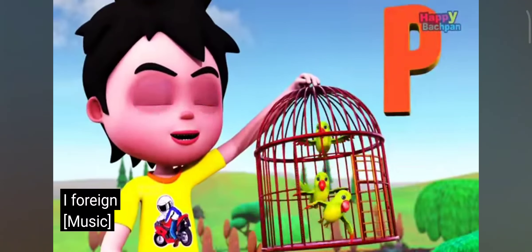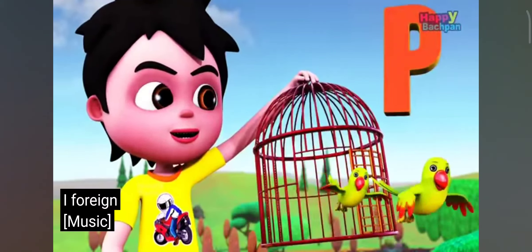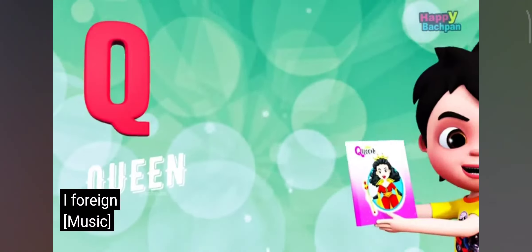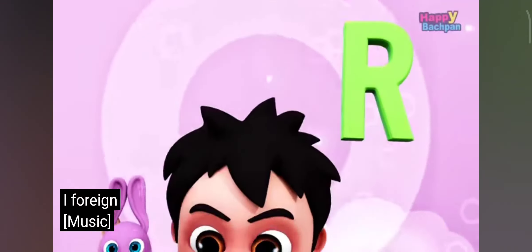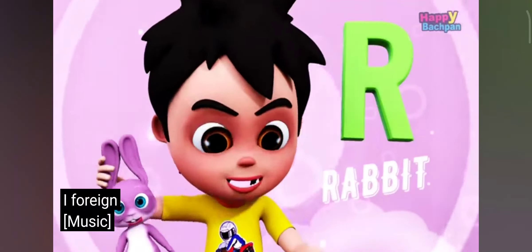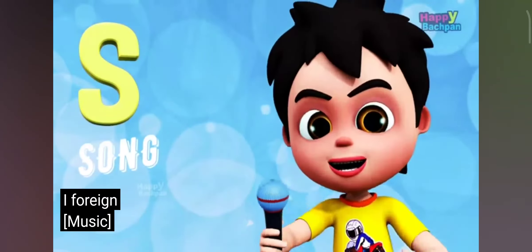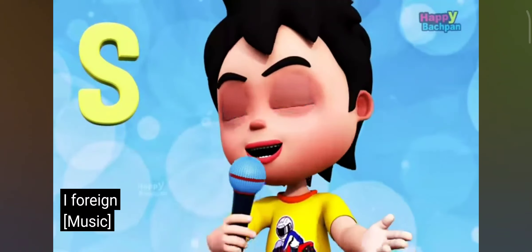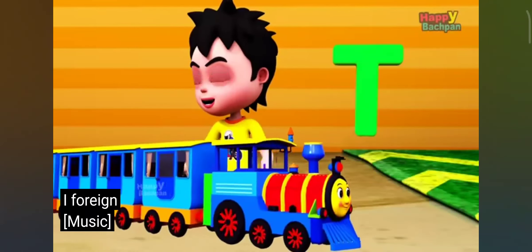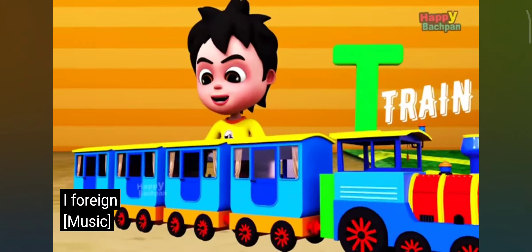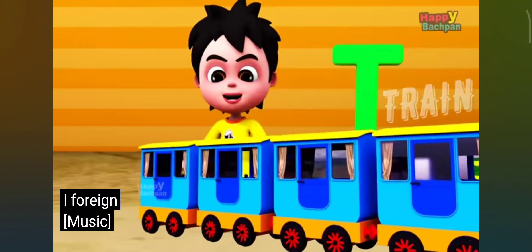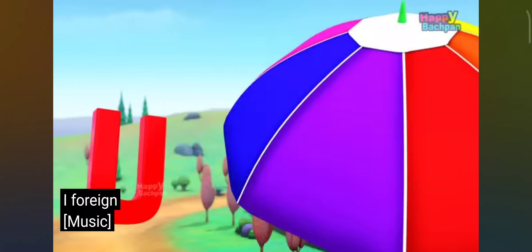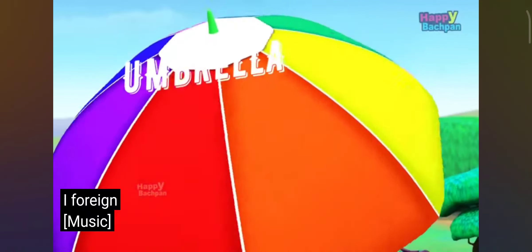Q for queen, R for rabbit, S for song, T for train, U for umbrella.